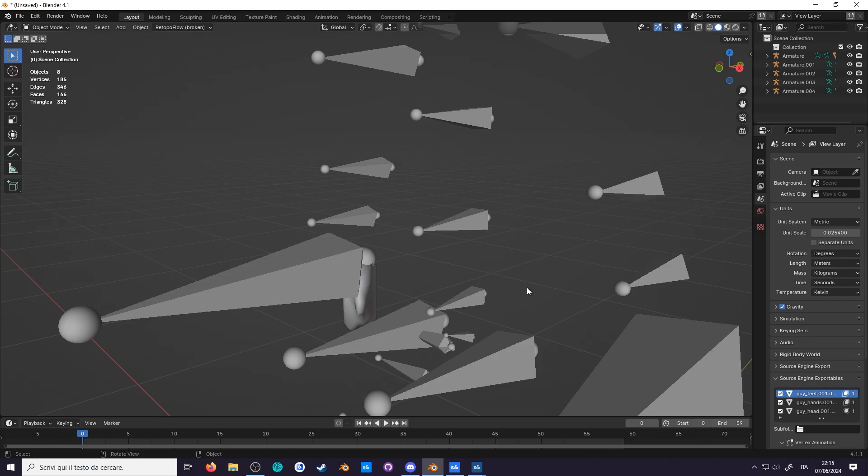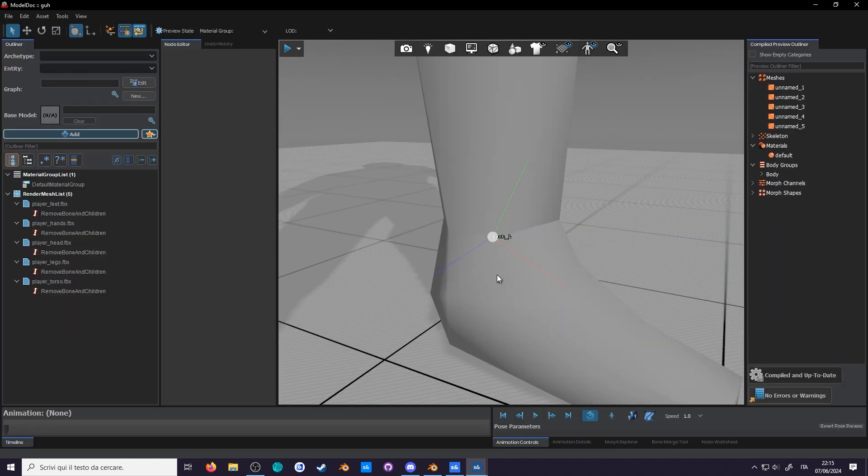This explains why the imported models have some strange rotations. They're supposed to be pointing to the next bone in the chain. However, here we see that the models from Sandbox use X as forward and Y as up.